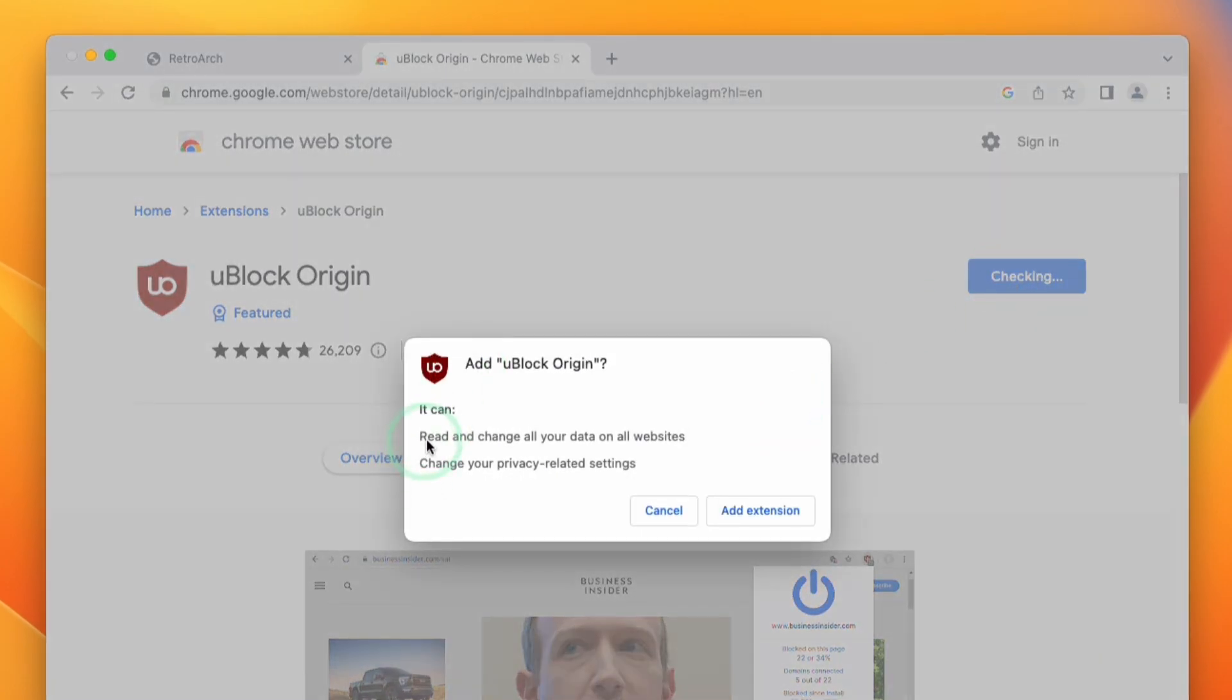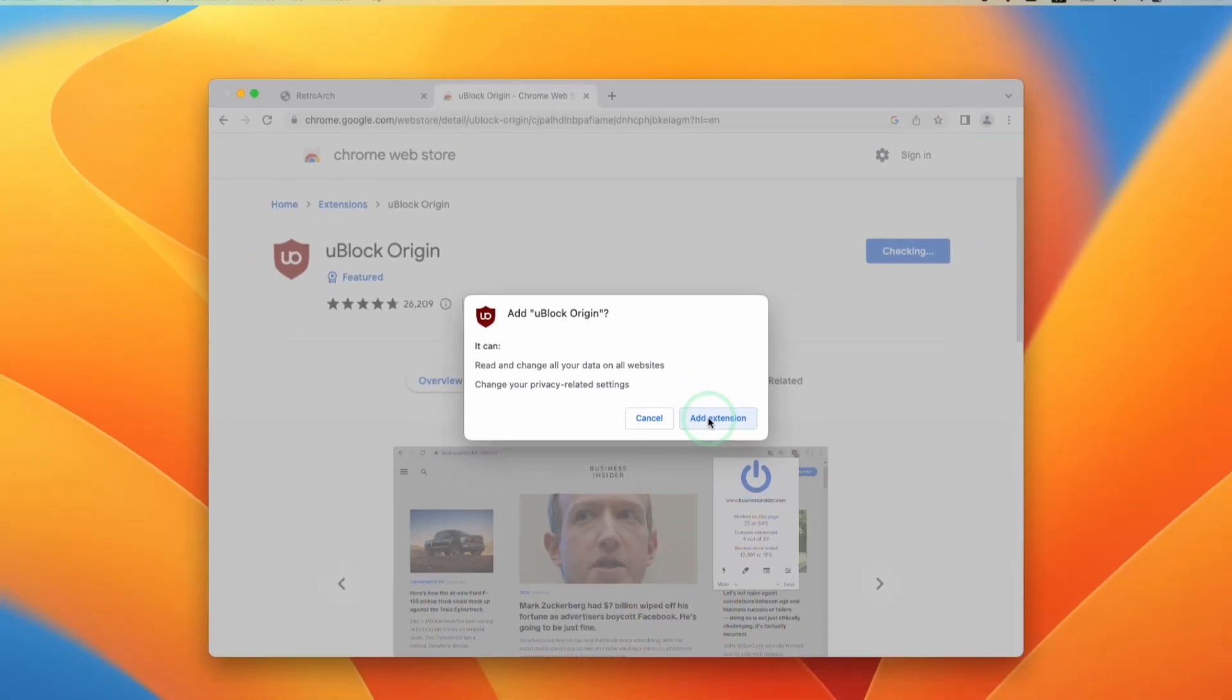Here it's asking us whether we want to give uBlock Origin permission to read data on websites and change your privacy settings. We're going to agree and press Add Extension.